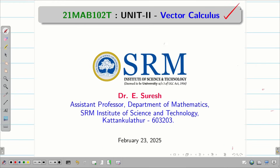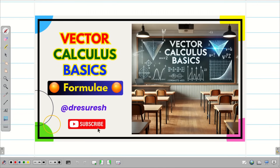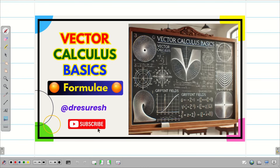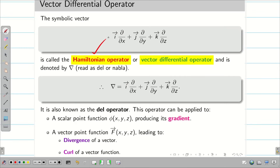Dear students, welcome to the problem-solving session on Vector Calculus. In the first video, we saw all the basics on vector algebra that we studied in school. We recalled what is meant by scalar, what is meant by vector, scalar product, vector product, angle between two vectors. Then we started learning what is meant by DEL, the Hamiltonian operator or vector differential operator.